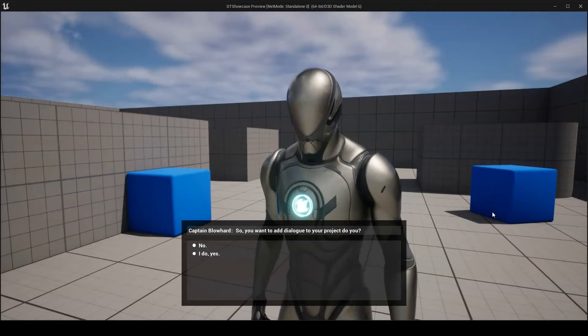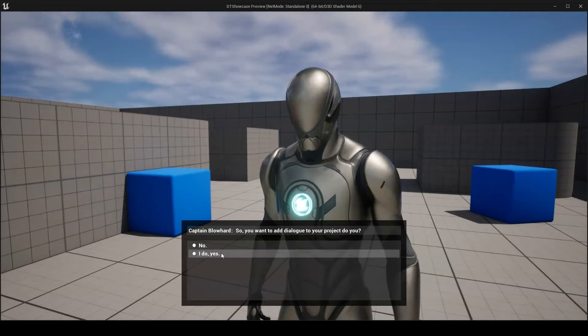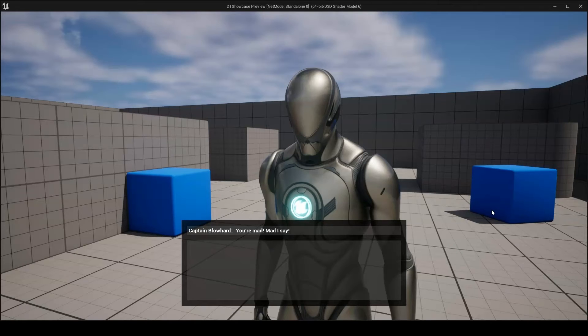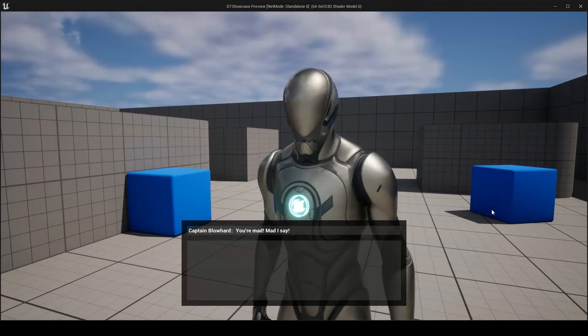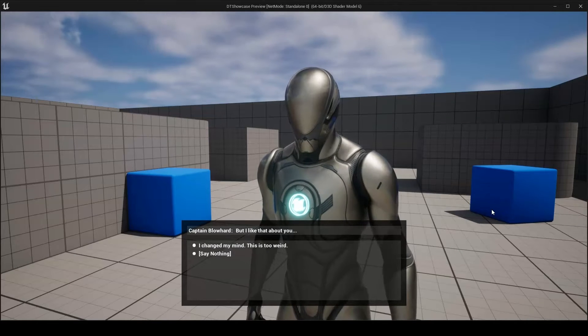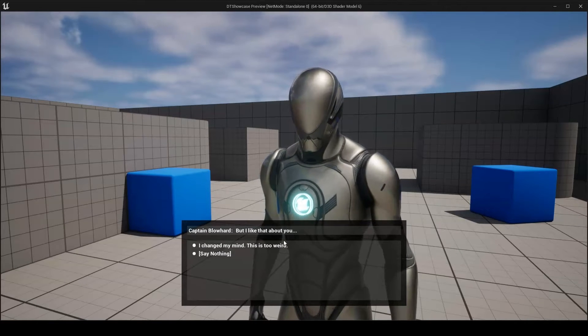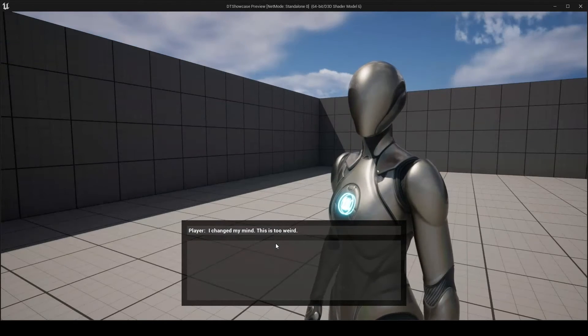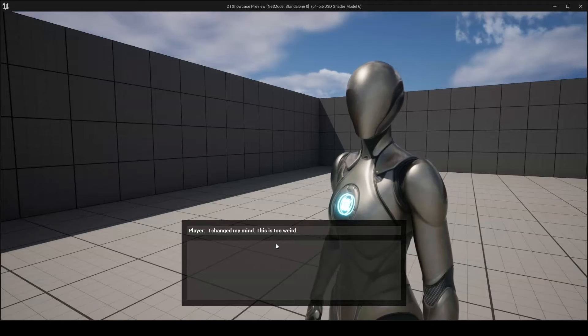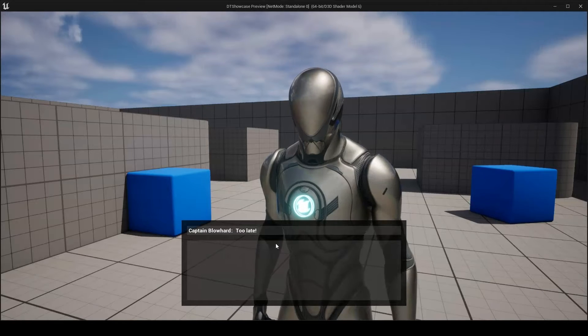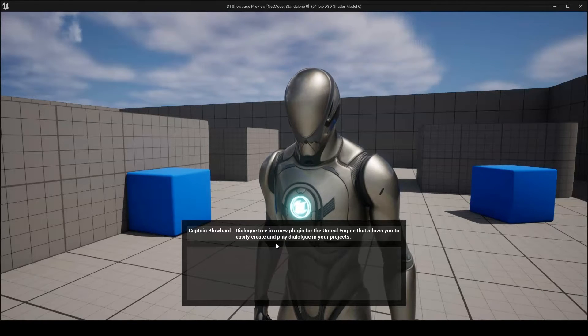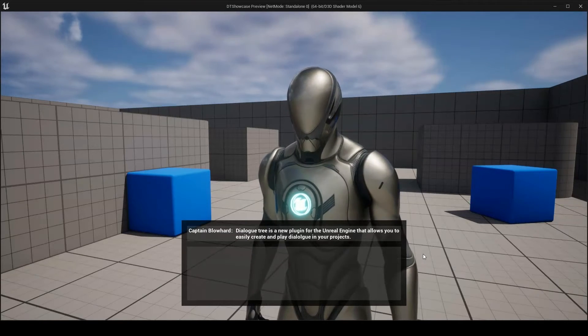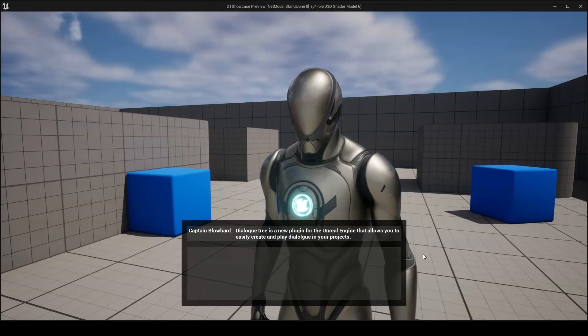Two display widgets are provided with the plugin. The default W Basic Dialog Display will be the go-to option for most users. When used with the default dialogue controller, this widget creates what I would think of as standard dialogue. Think of games like Skyrim, The Witcher, and The Outer Worlds. In practice, this means presenting a single NPC speech and a list of options for the player to respond.